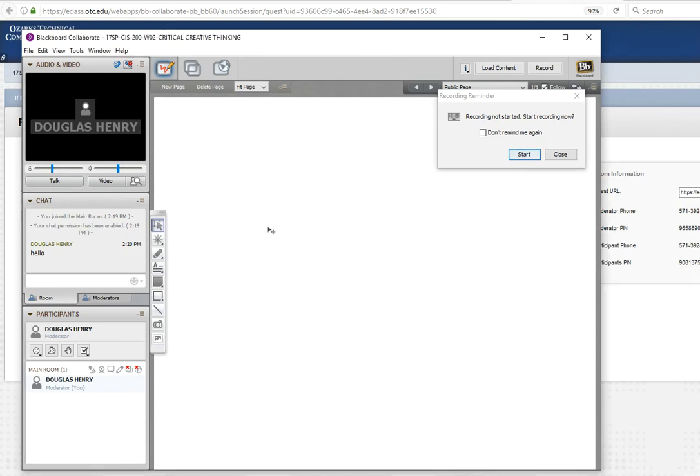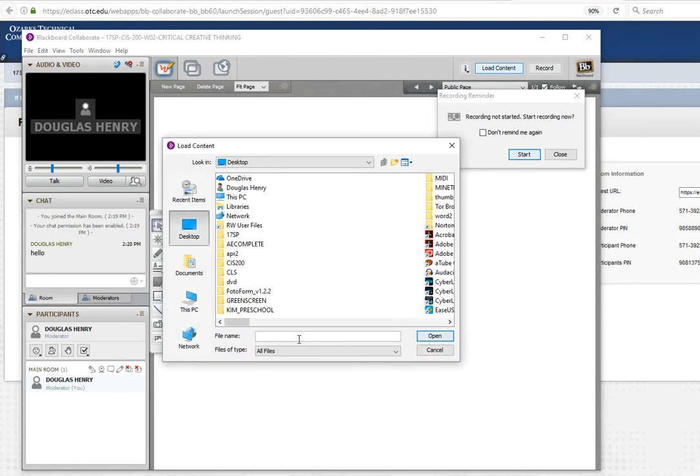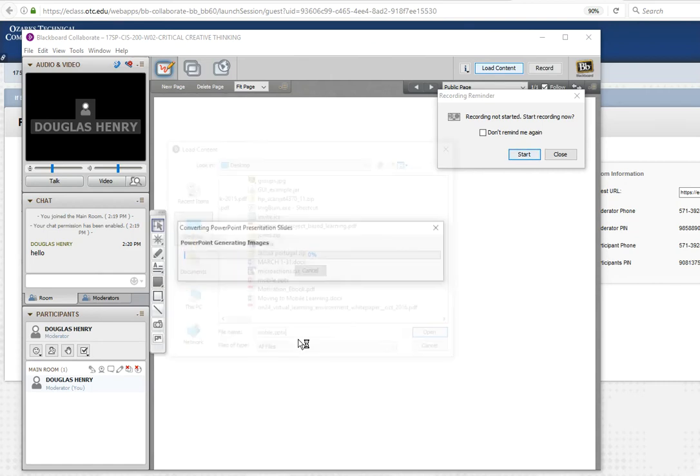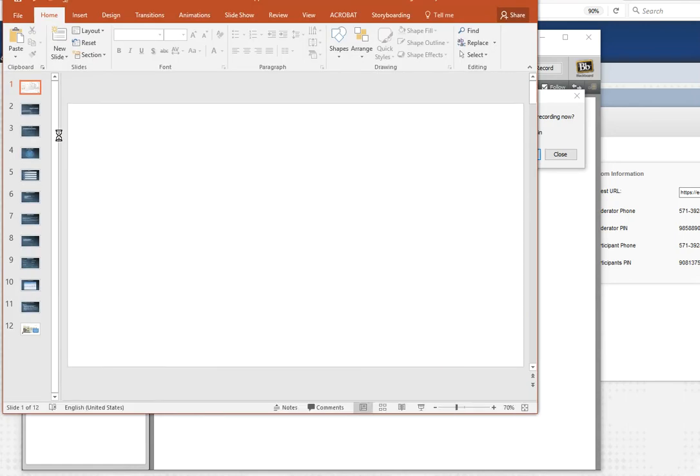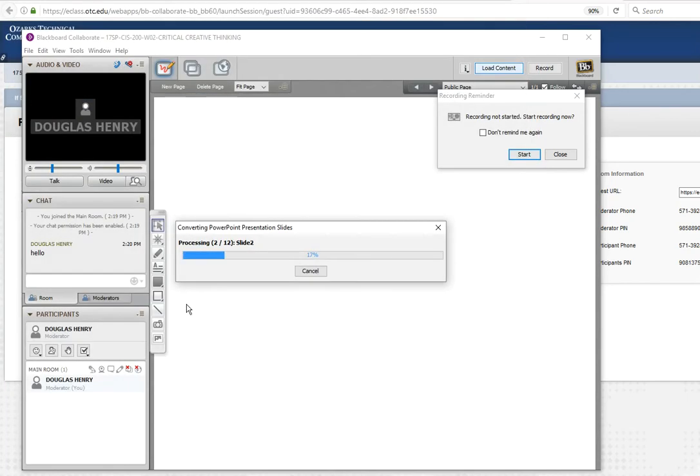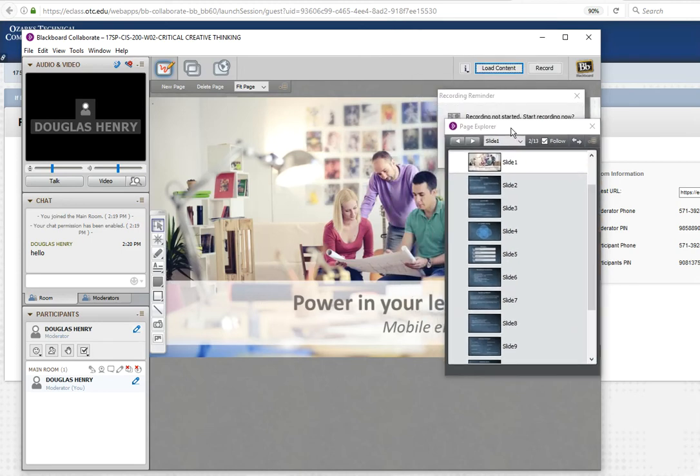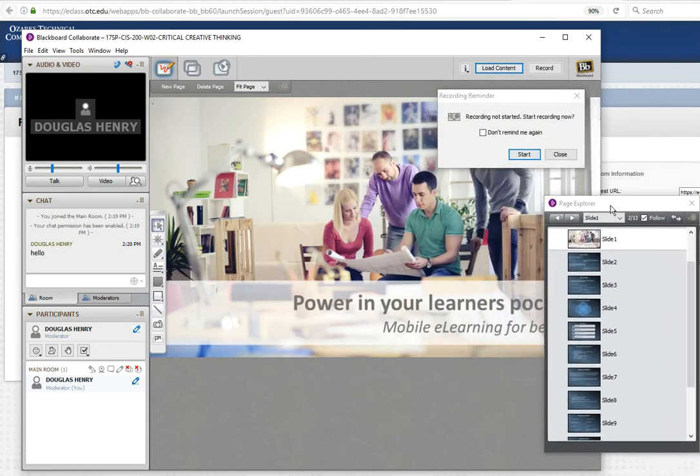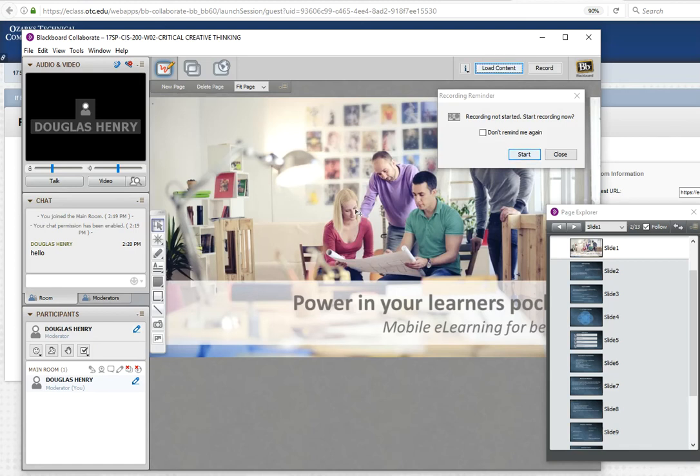Okay. Now I'm going to load a PowerPoint file. I'm going to go up here. Click load content. Go to my desktop. I'm going to load a file called Mobile PPTX. And it's going to open PowerPoint and go through the slides, actually. And it's making a copy of each of the slides. That's what it's doing here. And when it's done, it opens a page explorer. And the page explorer has all the slides. And by double-clicking on the page explorer slides, you can change what others are seeing in Collaborate. So I've loaded my presentation.